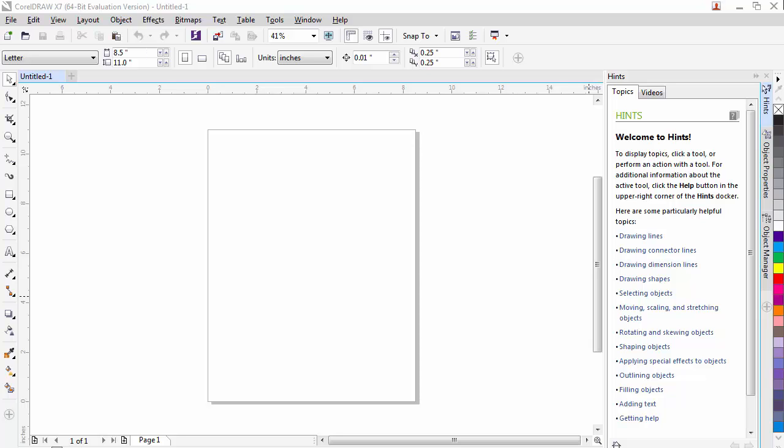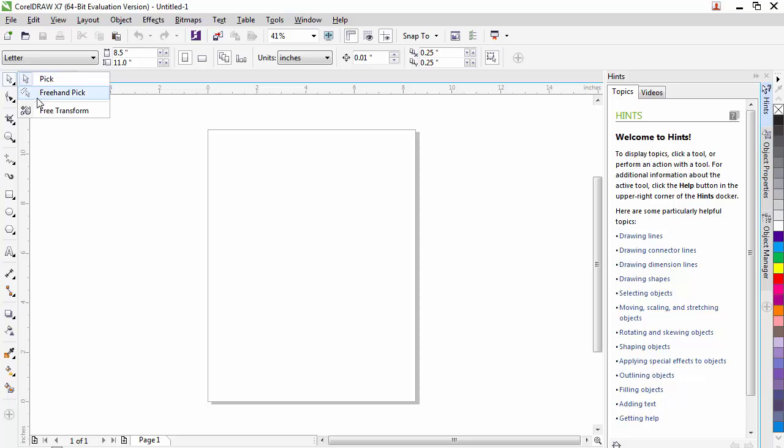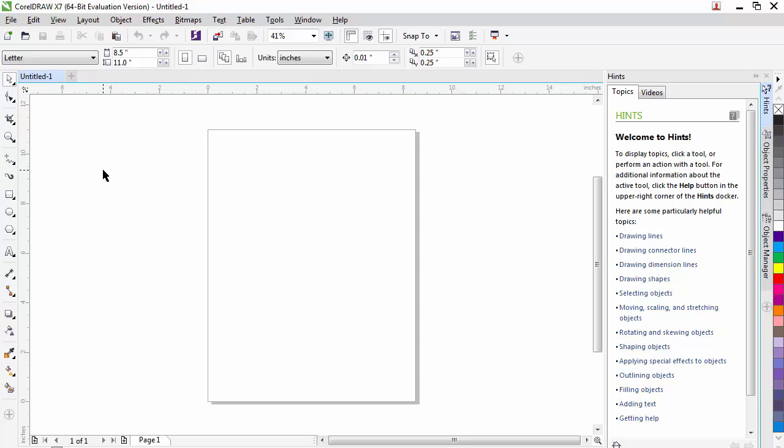First, let's go through the Pick Tool. The Pick Tool is the one that you'll be using probably the most. The Pick Tool has an option on it. If you click and hold, there's Pick, Freehand Pick, or Free Transform. We will usually be using the Pick Tool. The Pick Tool allows you to select different objects on the screen.